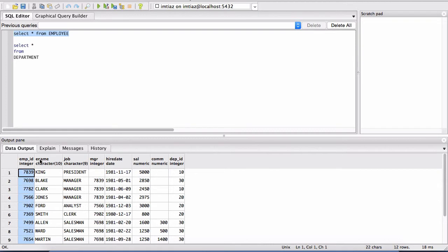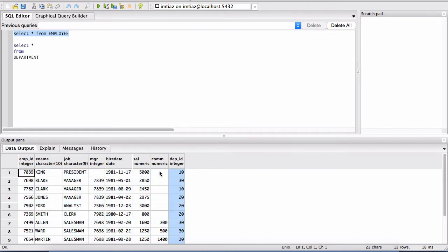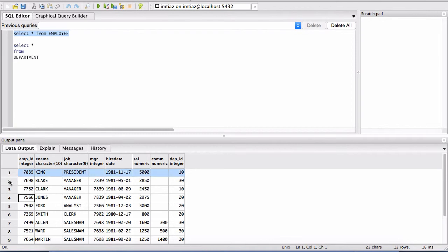So again, this one has one, two, three, four, five, six, seven, eight columns. The first column uniquely identifies every single record of this table. These are the records, or the rows.